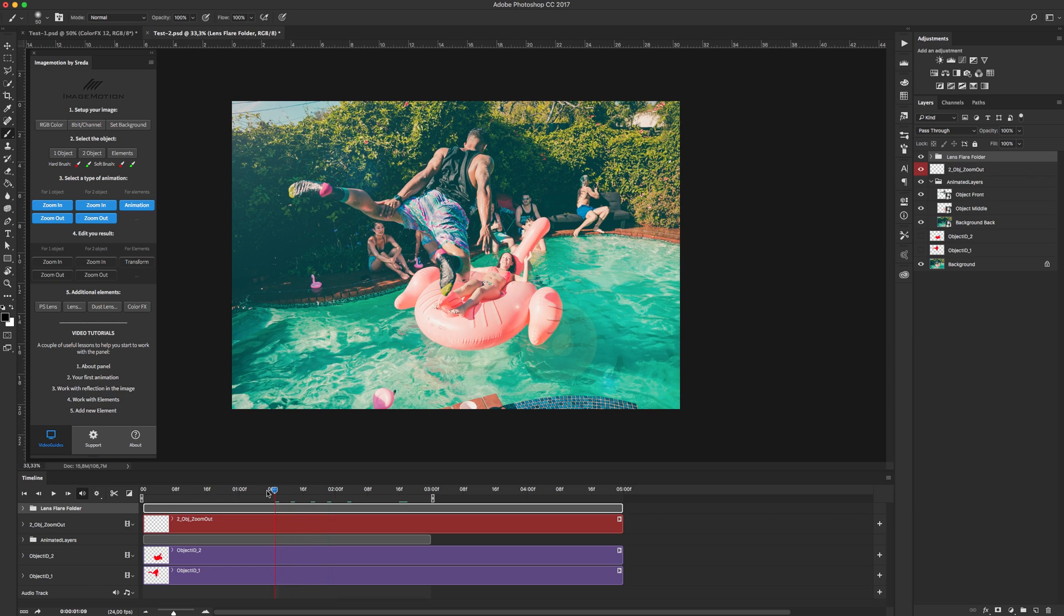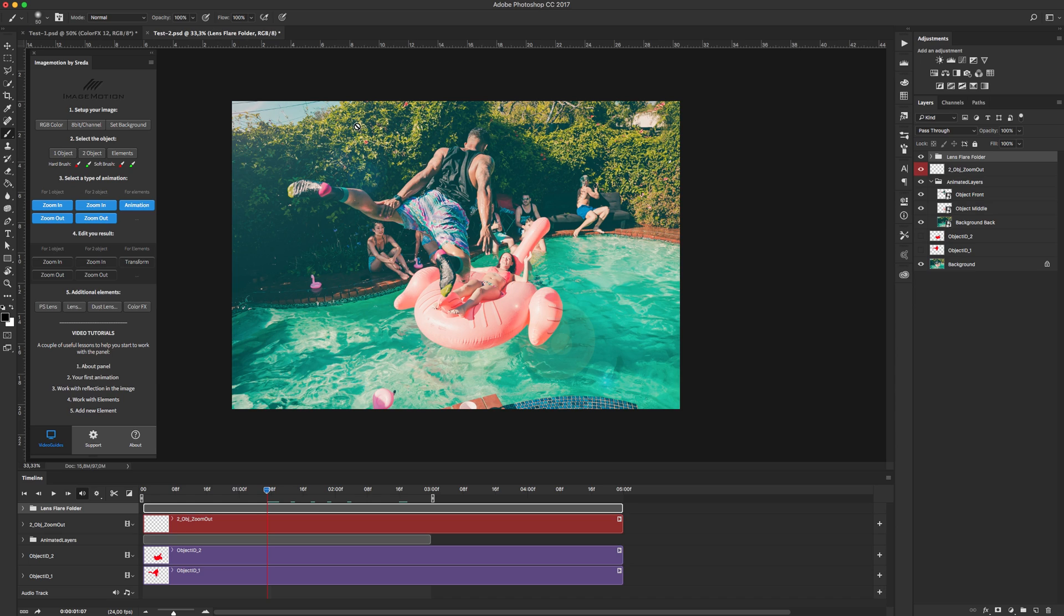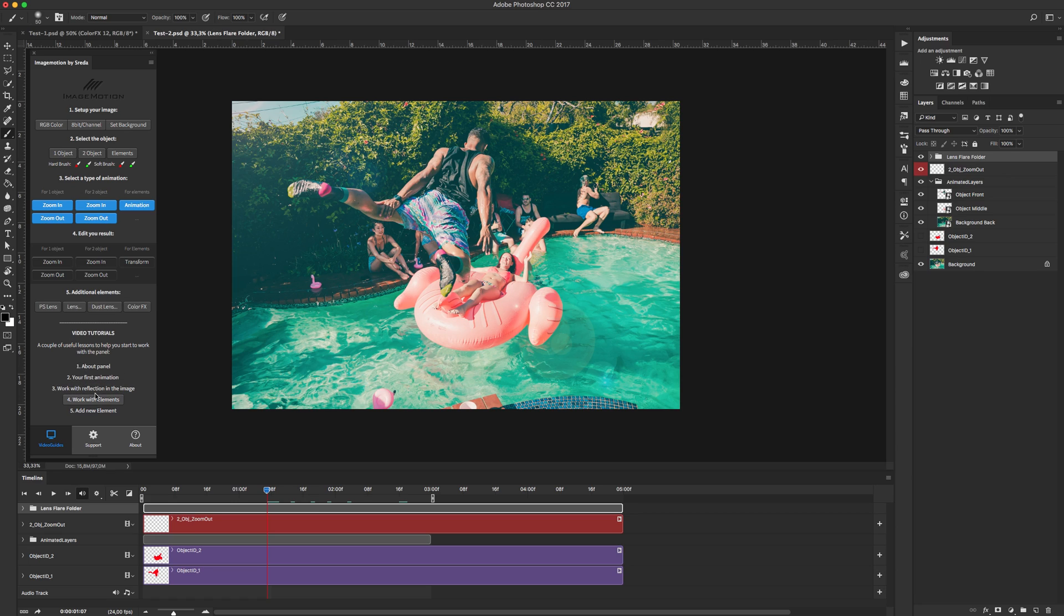Yep, I have basic Photoshop lens flare and finally you need to export your image as you select GIF animation, video, or image sequence. Okay, thanks for watching. In next tutorial we see how we can work with reflection in the image. Thanks, goodbye.